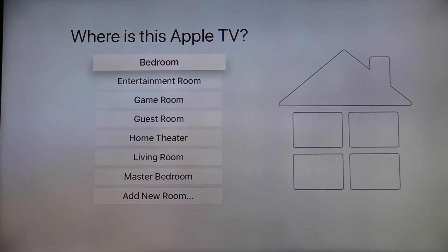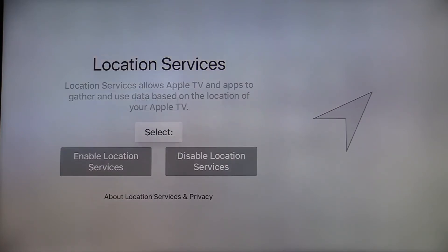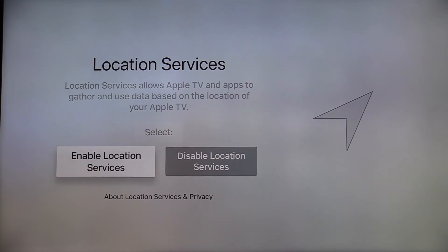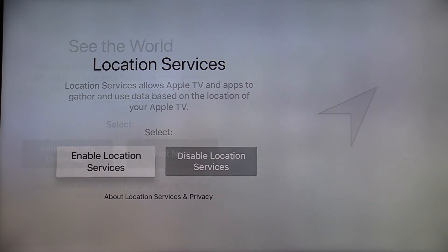Select where the Apple TV is located. Any room will work. If you have more than one Apple TV on your network, you will want to choose to place each Apple TV in a different room. Swipe down and select enable location services.